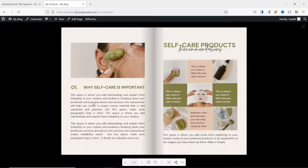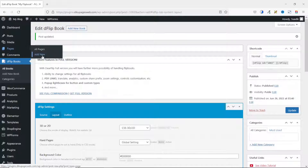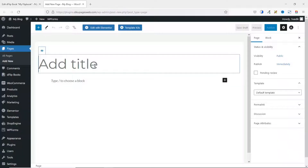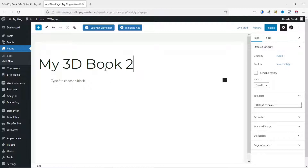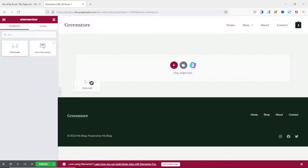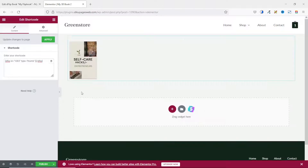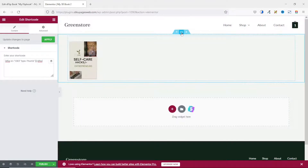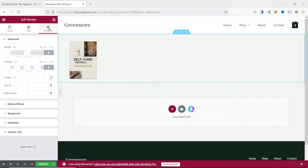Now let's see how to embed our flipbook with Elementor. I exit out and go over to Pages, click Add New, open it in a new tab, and give my page a title — My 3D Book Tool. Then I go ahead and edit it with Elementor. Under Search Widgets, I search for Shortcode. I have the Shortcode widget here and I drag it in, then paste in my shortcode. I have my flipbook right here. I select Edit Section, go to Advanced, and add some padding — 50 at top and 60 at bottom.